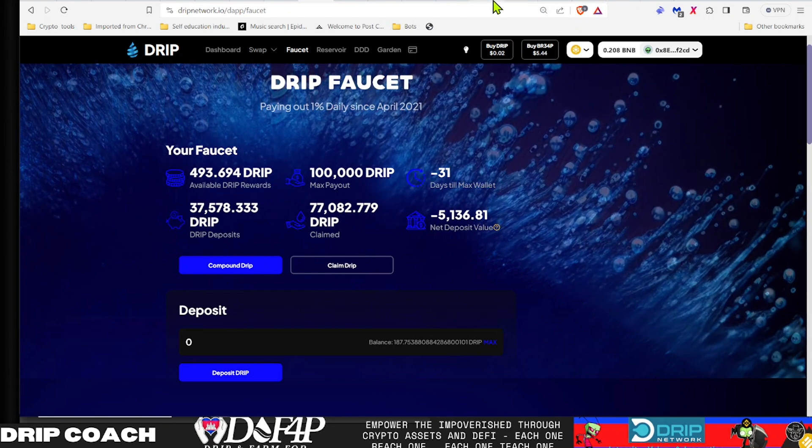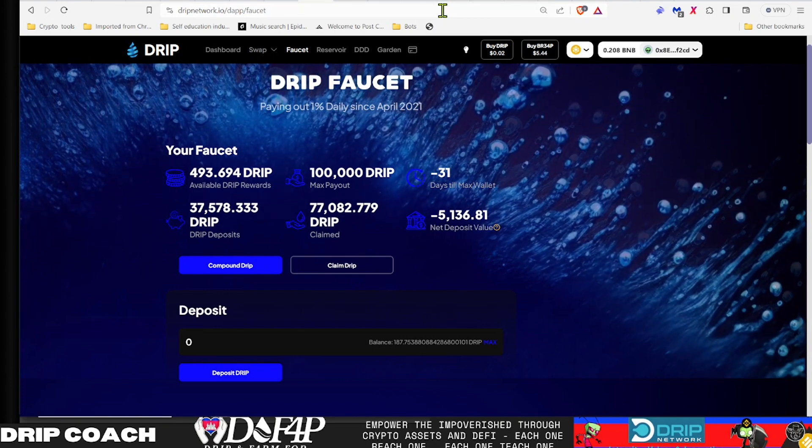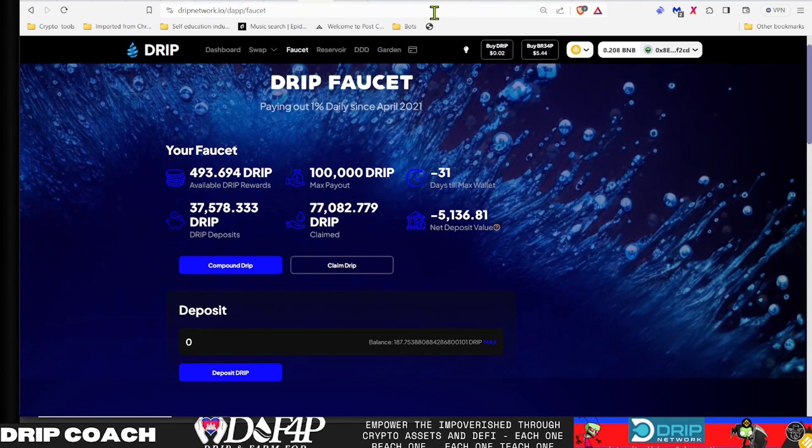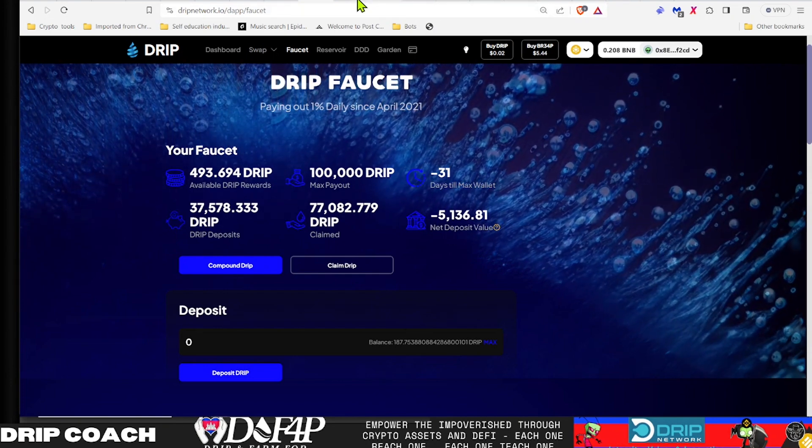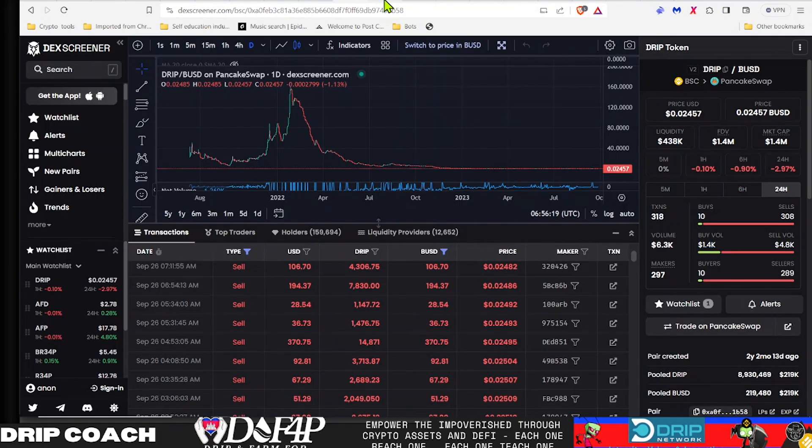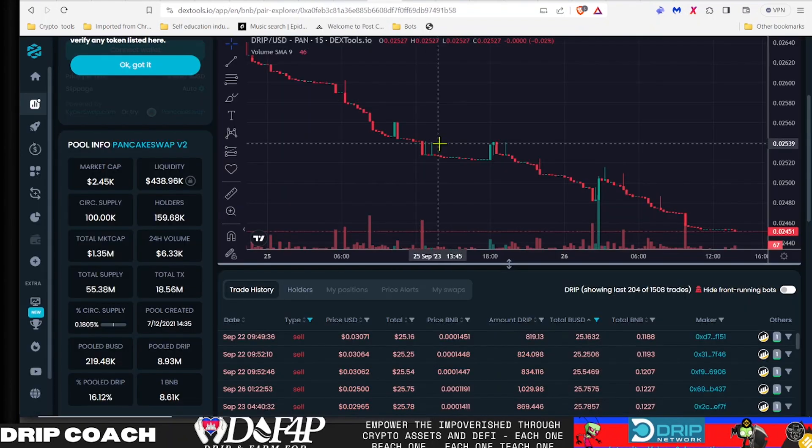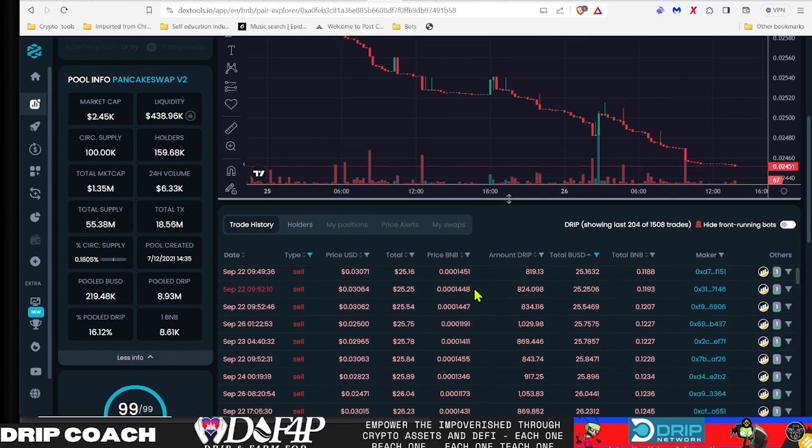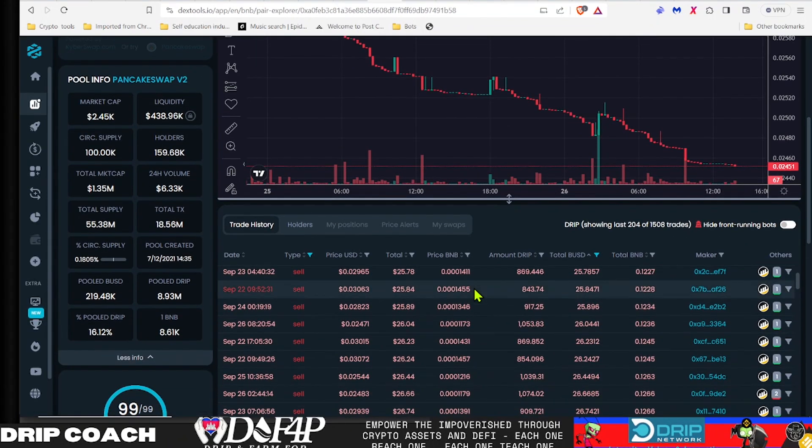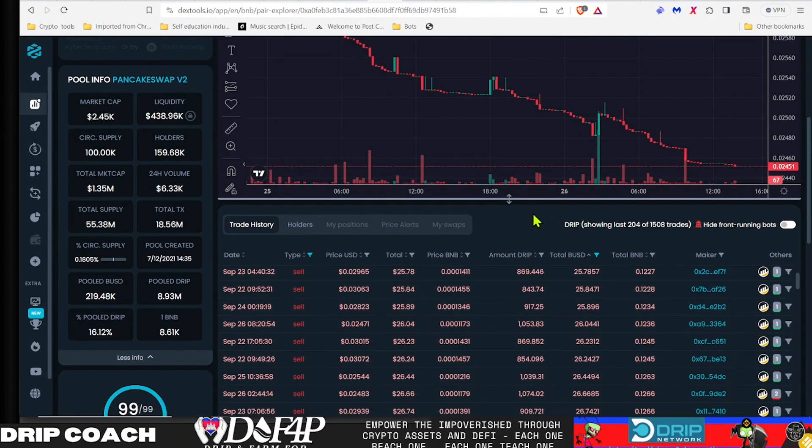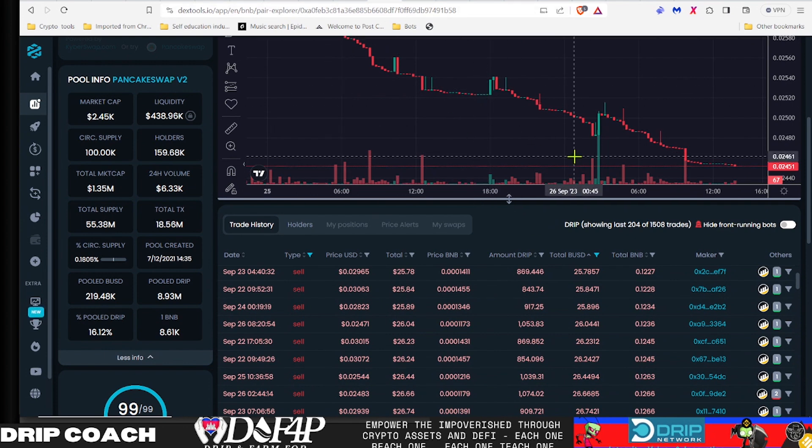It would have to come from letting it build up for multiple days. So my hypothesis without doing too much digging is that, yeah, people are just trying to get out what they can. And that's why we still see this sell volume on DRIP.